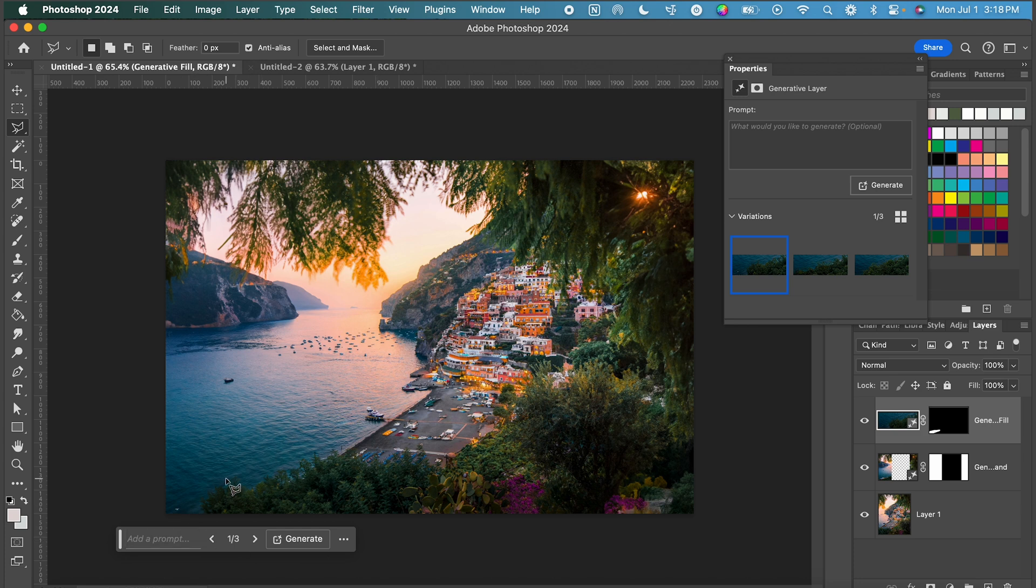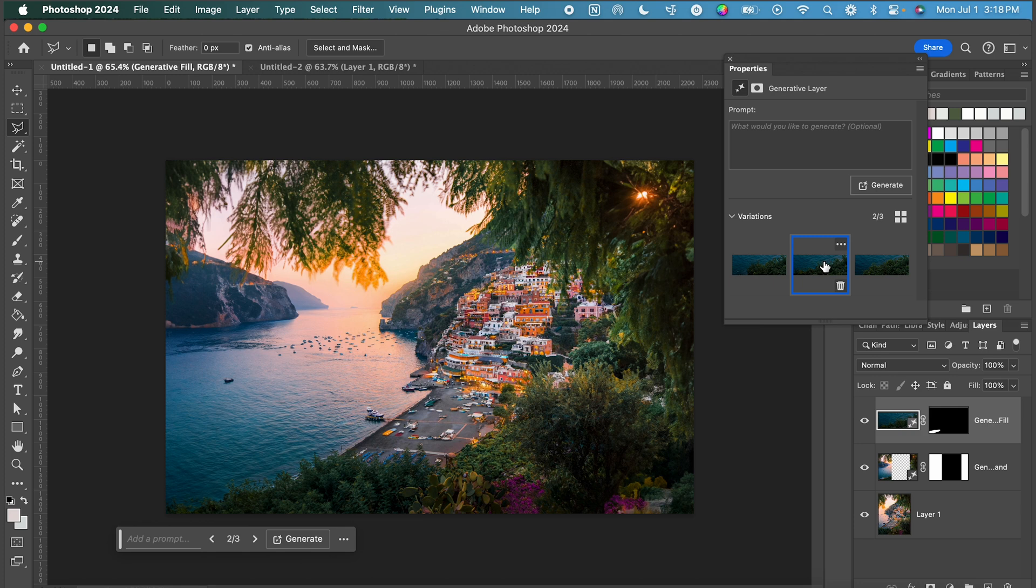Perfect. That pretty much got rid of it. There is still a weird little white dot so I'm going to click through these to see which of these I like best. Again I'm going to go with option three.